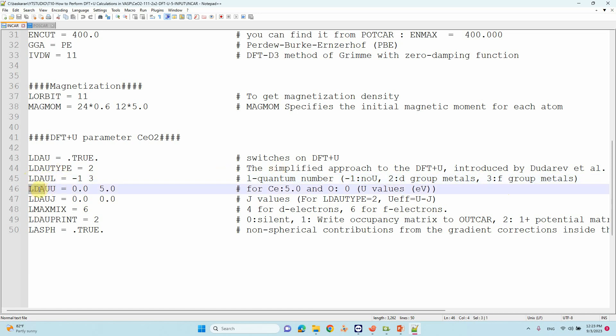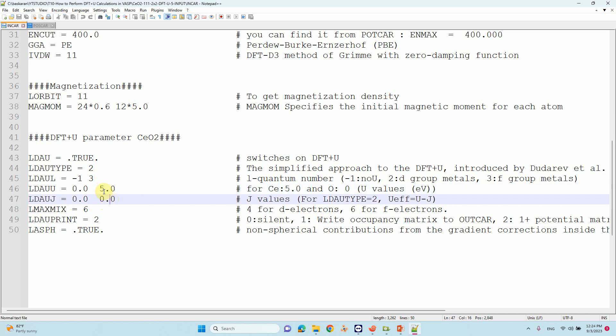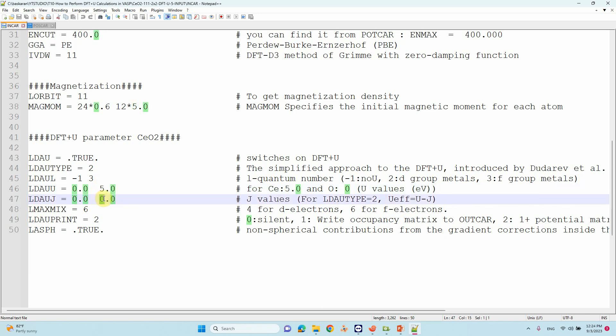Then LDAUU value - this is important. For cerium I used 5, for oxygen just put zero. This order should be based on your POTCAR file. Then the LDAUJ value - as I mentioned, it's zero. U effective means we subtract U and J values. Basically, all the papers I showed used U effective value of 5. If you want to mention J value, you can put 6 for U and 1 for J - when you subtract you get 5, the actual U effective value.